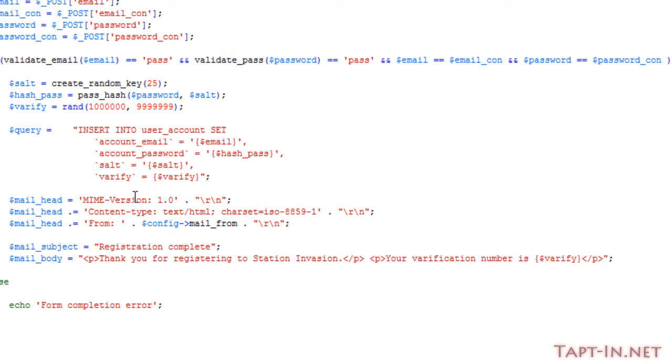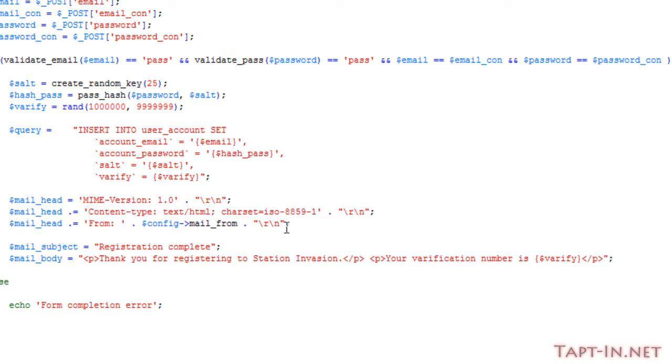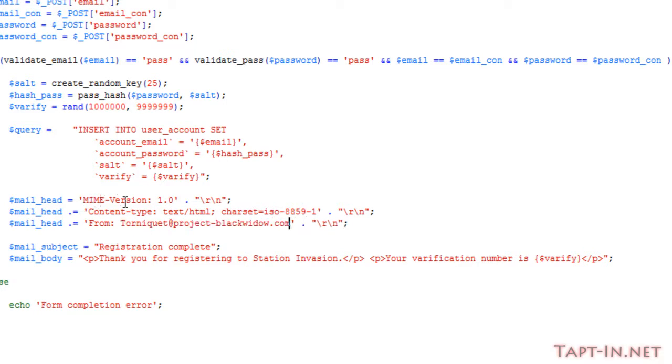We set email headers. This will contain—this will allow the email to contain HTML markup.